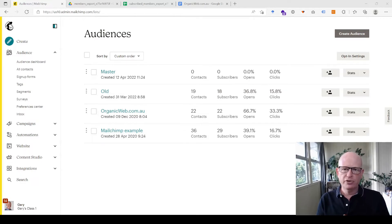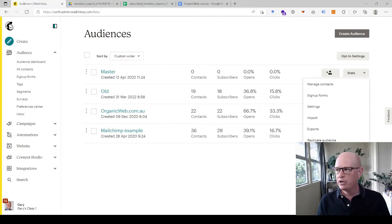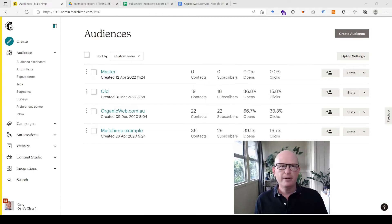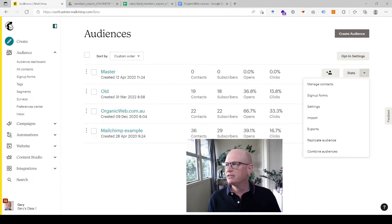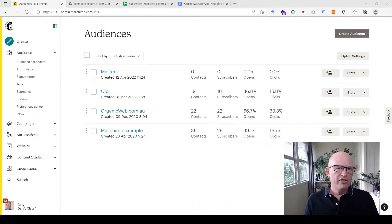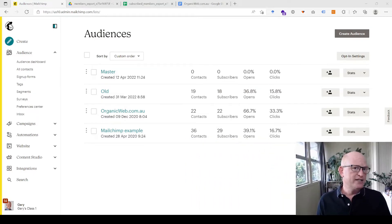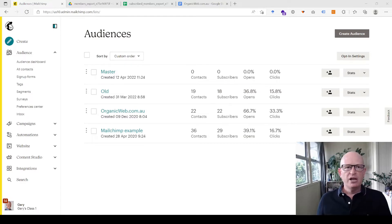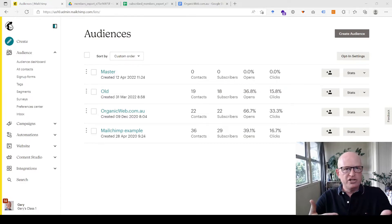I have a very popular video on YouTube that shows the Mailchimp combine feature — where you click the down arrow and select 'combine audiences.' The advantage is it's very quick and simple. The disadvantage is you can only do one audience at a time.